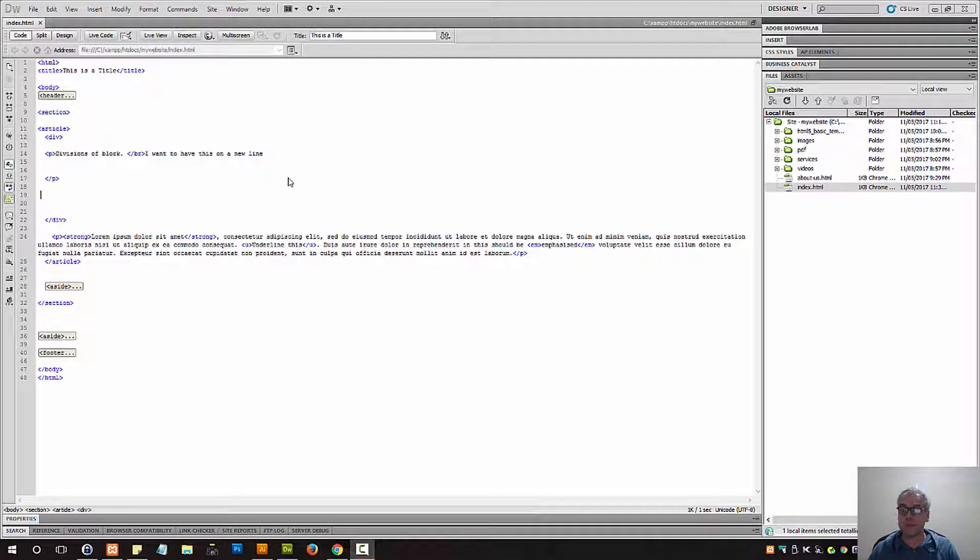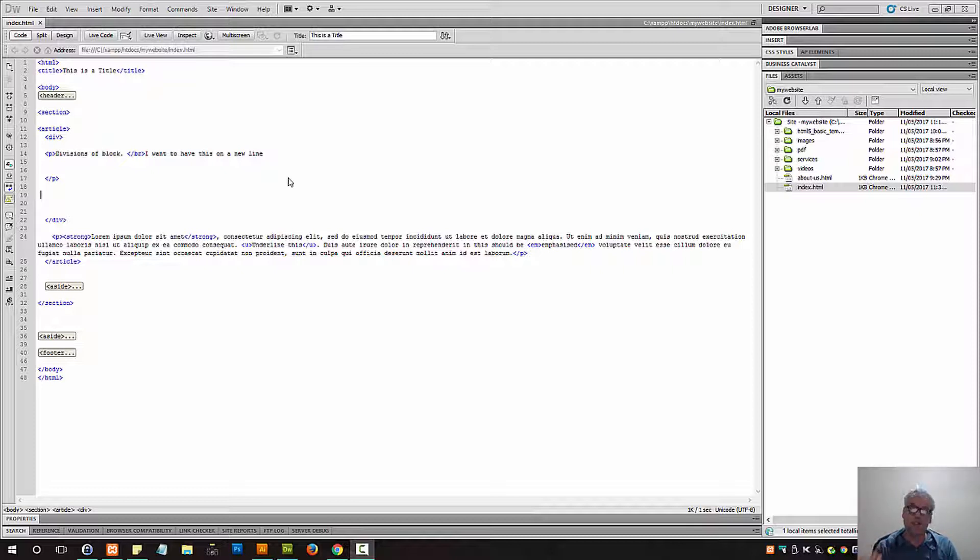HTML5 Tutorials for Beginners: List Elements. There are three different types of list elements, and let's explore each of them.